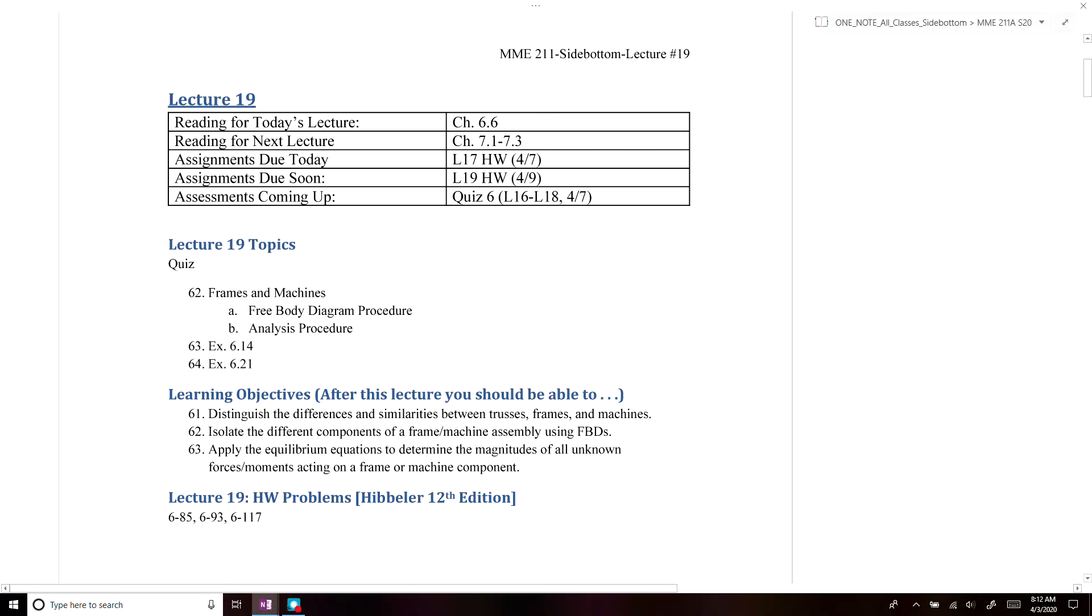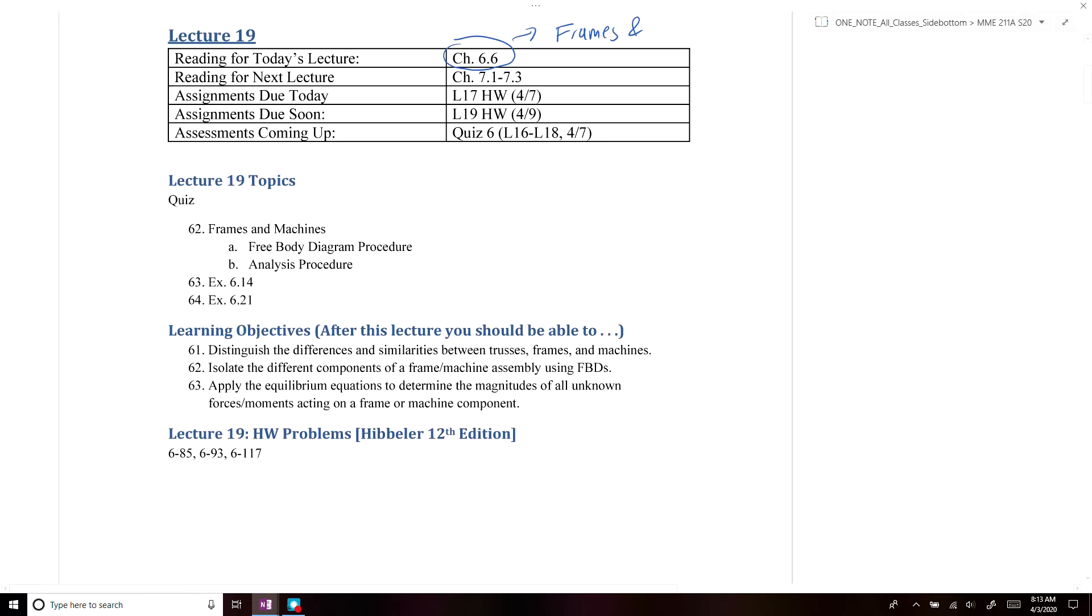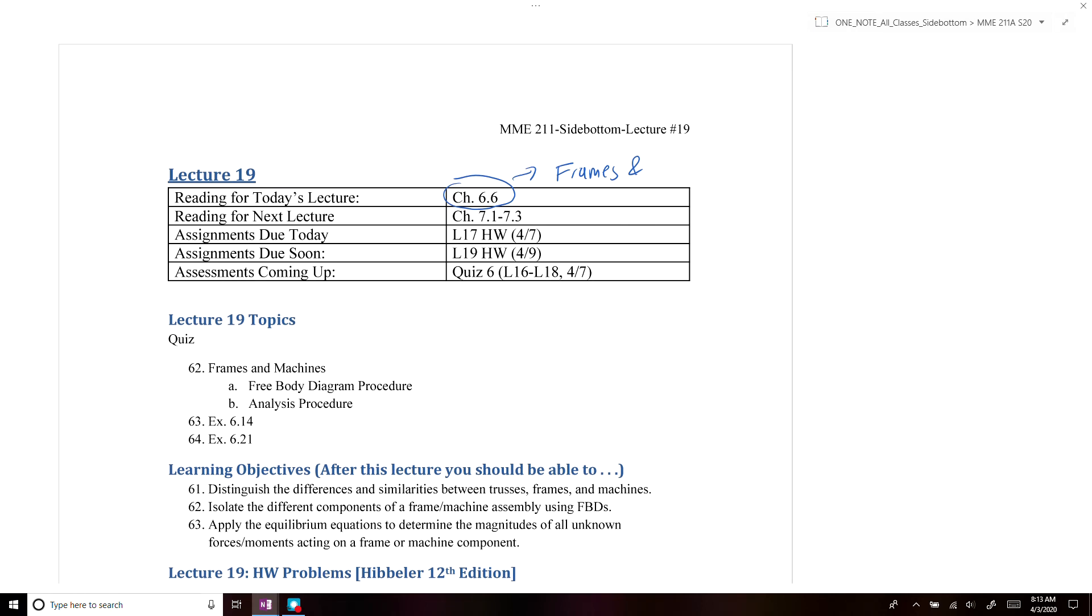For this lecture, we're going to be covering the last section of chapter 6.6. This is the last section in chapter 6 on frames and machines, and how you can analyze the forces within frames and machines.